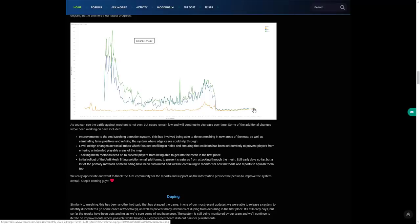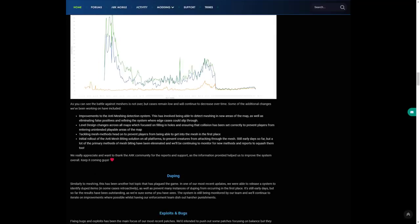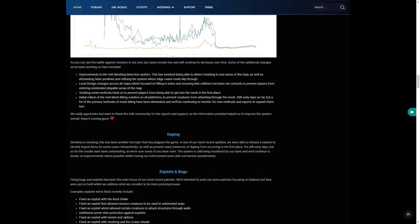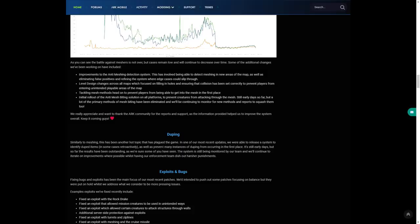We really appreciate and want to thank the ARK community for reports and support as the information provided helps us to improve the system. Keep it coming guys. Duping: similar to meshing, there's been another hot topic that has plagued the game. In one of our most recent updates we were able to release a system to identify duped items in some cases. It may not work completely but most of the time it has, as well as prevent many instances of duping from occurring in the first place.